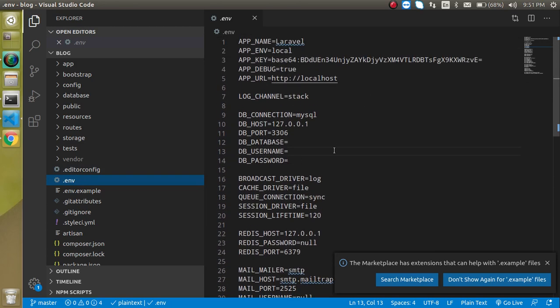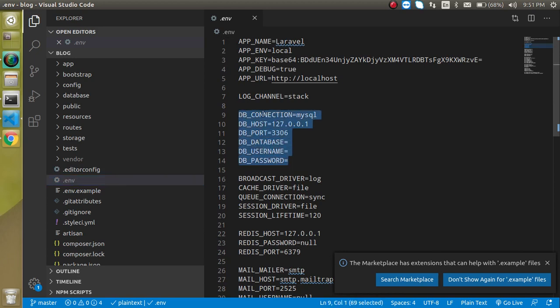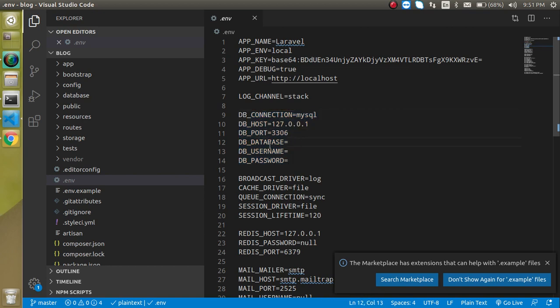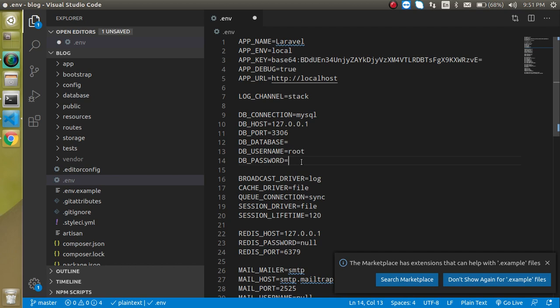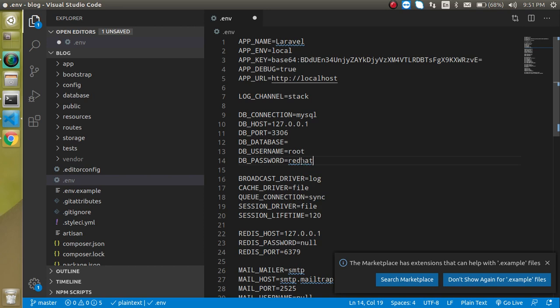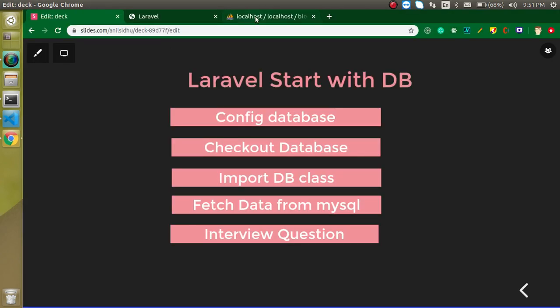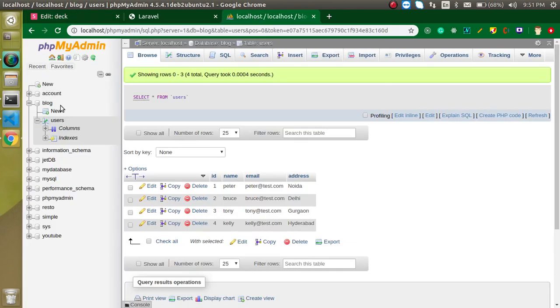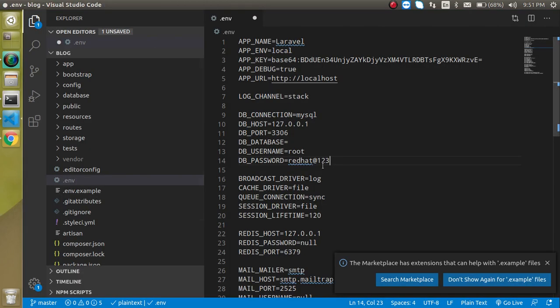After that, you just need configuration. There are lots of configuration options; you don't need to go through all these things for just database configuration. You just need to look at the DB connections here: DB connection, host, and port are already provided. You just need to put a database name, username, and password. Username is by default root unless you're changing it, and password is also by default blank unless you're updating it. In my case, I already updated it, so it's redhat@123. One more thing: our database name is blog, as you can see here.